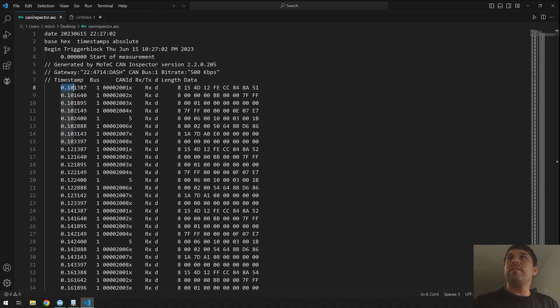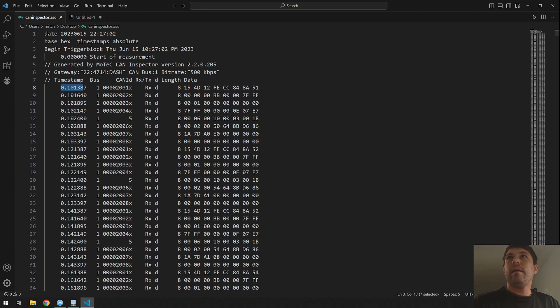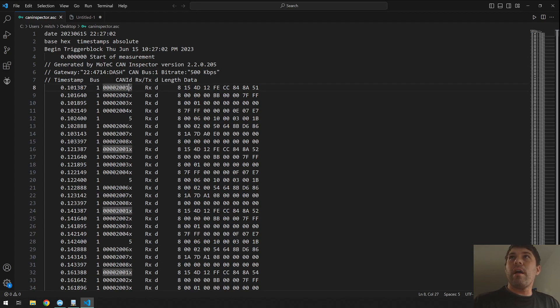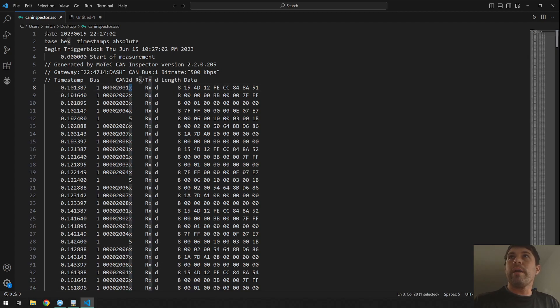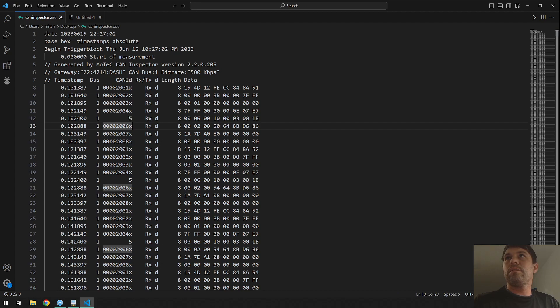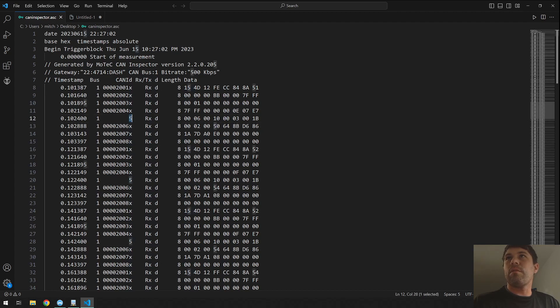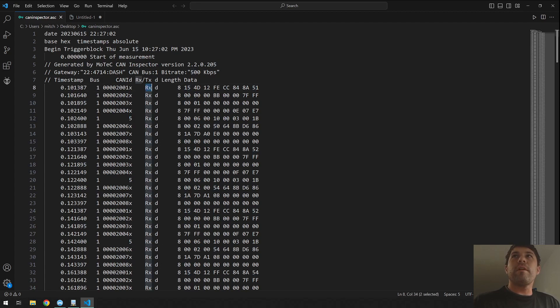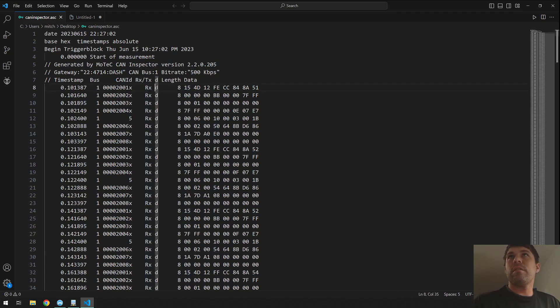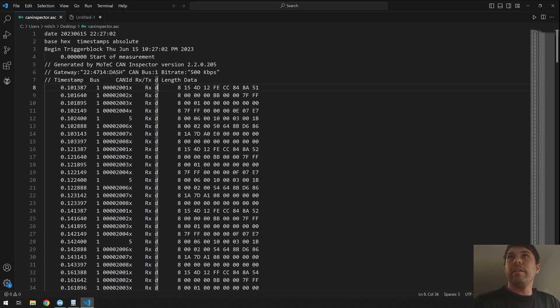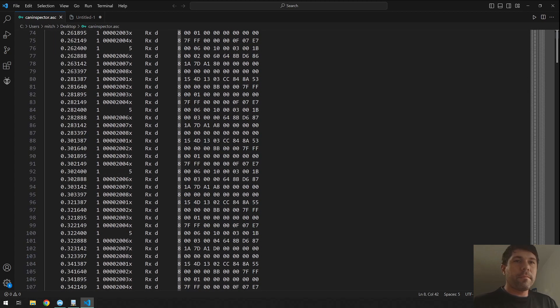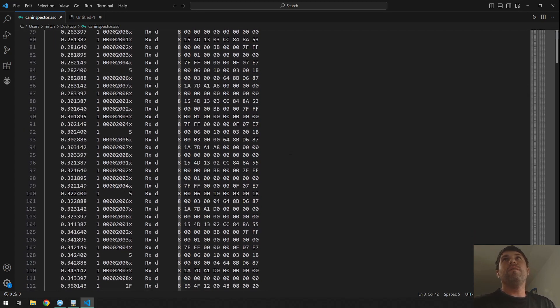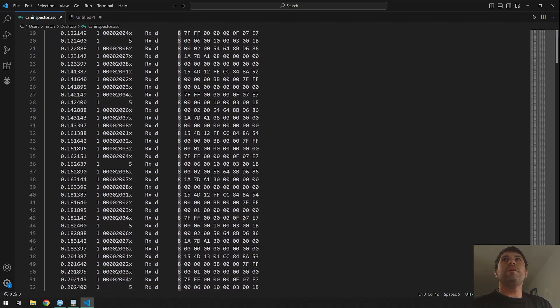And then you can see that we have timestamp of the bus, CAN ID, is it extended or not by the lowercase x. So for instance this right here is not extended with the CAN ID of five. If it's received or transmitted, we received all these messages. It is a data, the length is eight, and then we have our data.